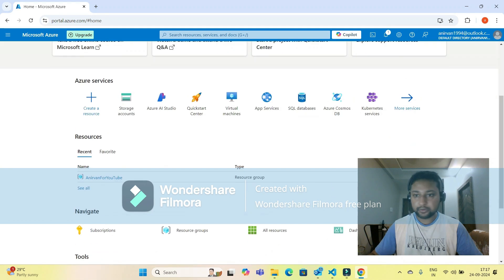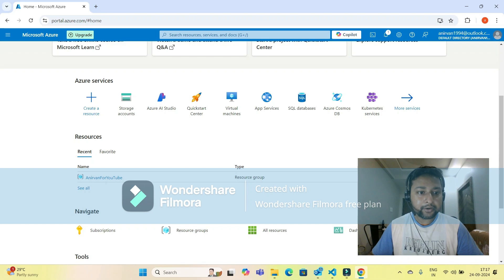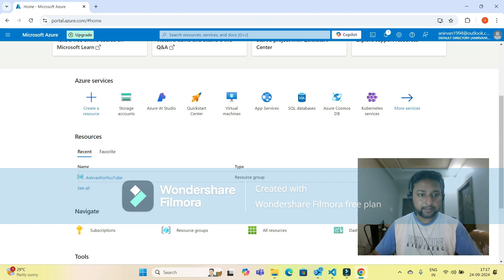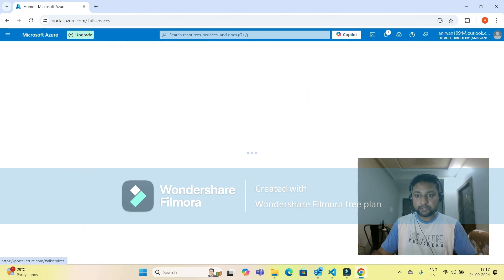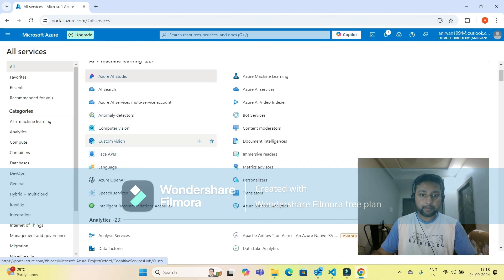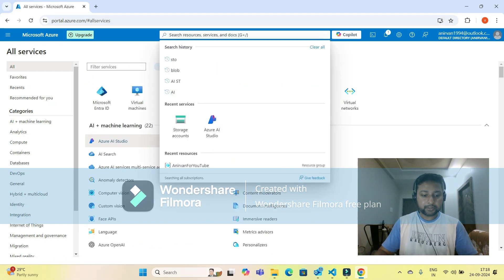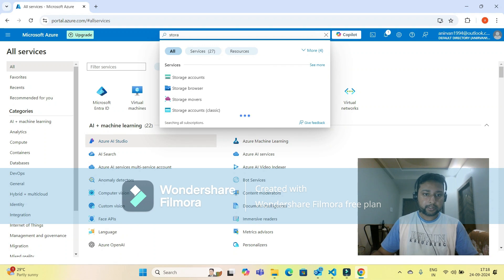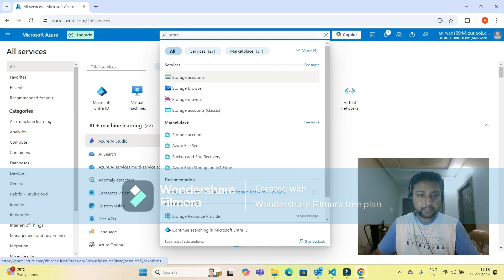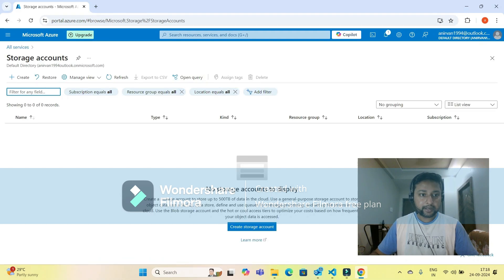To create the storage account, you have to click on 'More Services.' I have already clicked on the storage account so it's visible on the landing page. If you can't find storage accounts, click on 'More Services' and search for storage accounts. If you start typing, it will give you a pop-up and you have to click on that.